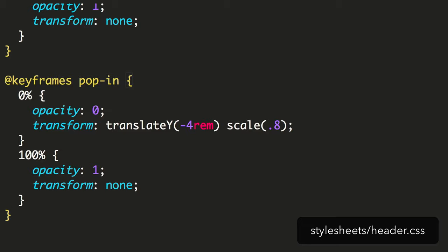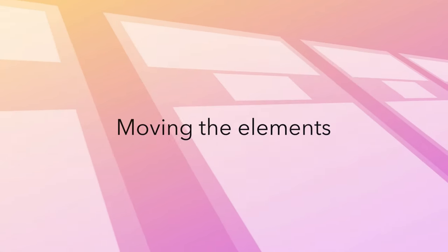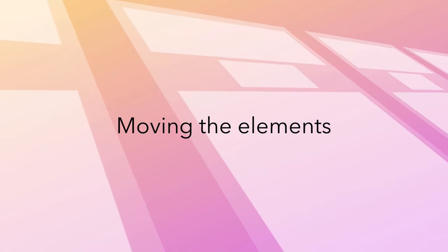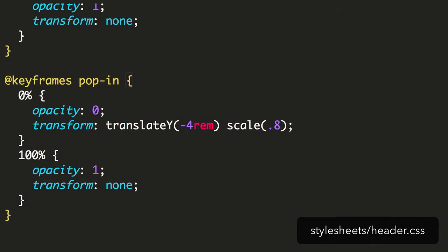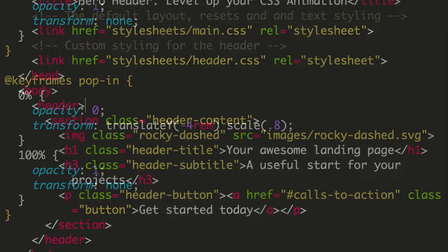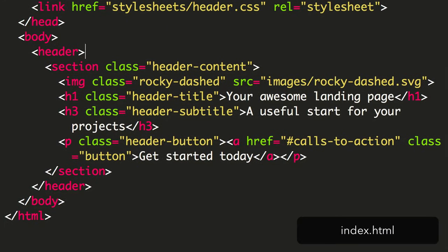We can now apply these keyframes to our content. However, rather than adding an animation property to each element one at a time, let's take this opportunity to set up a reusable class for the animation. If we create a new class called animate popin, we can then have this apply the animation more efficiently.